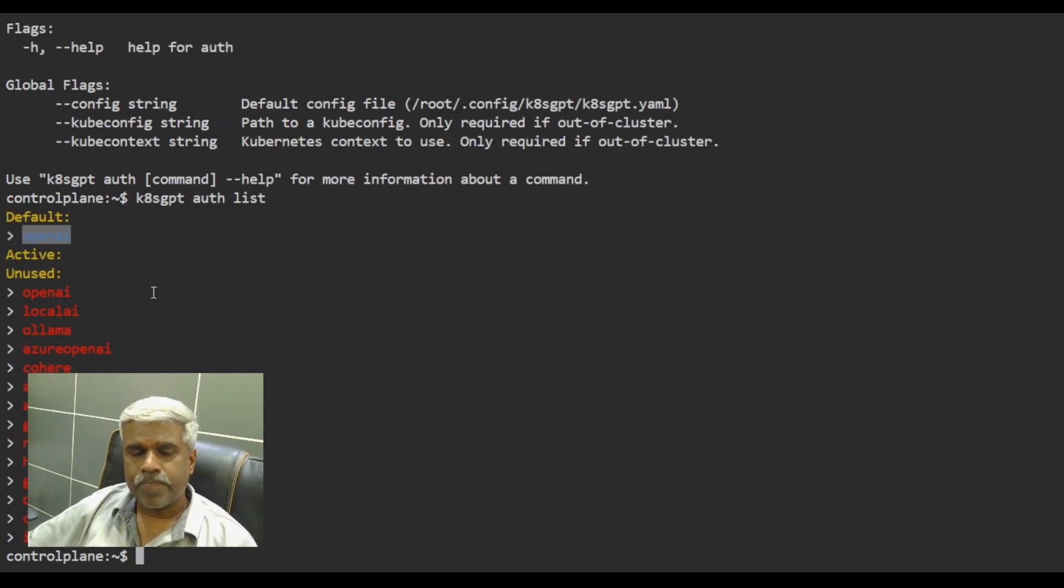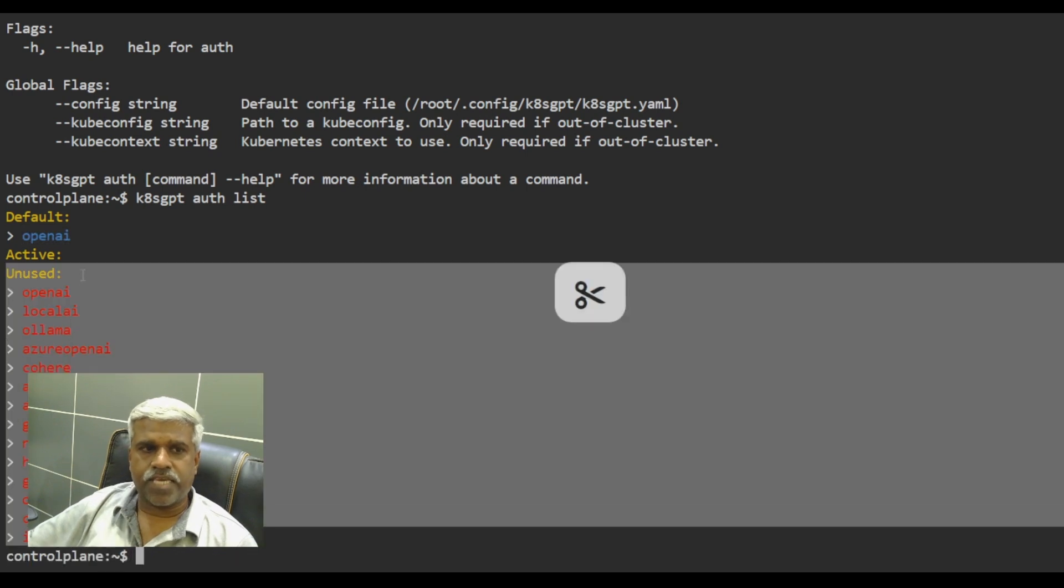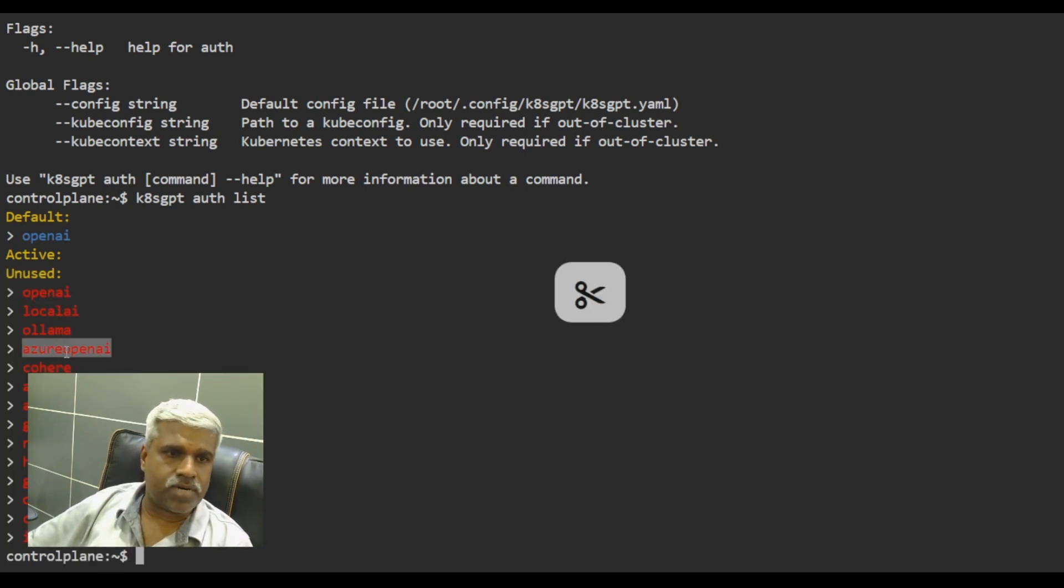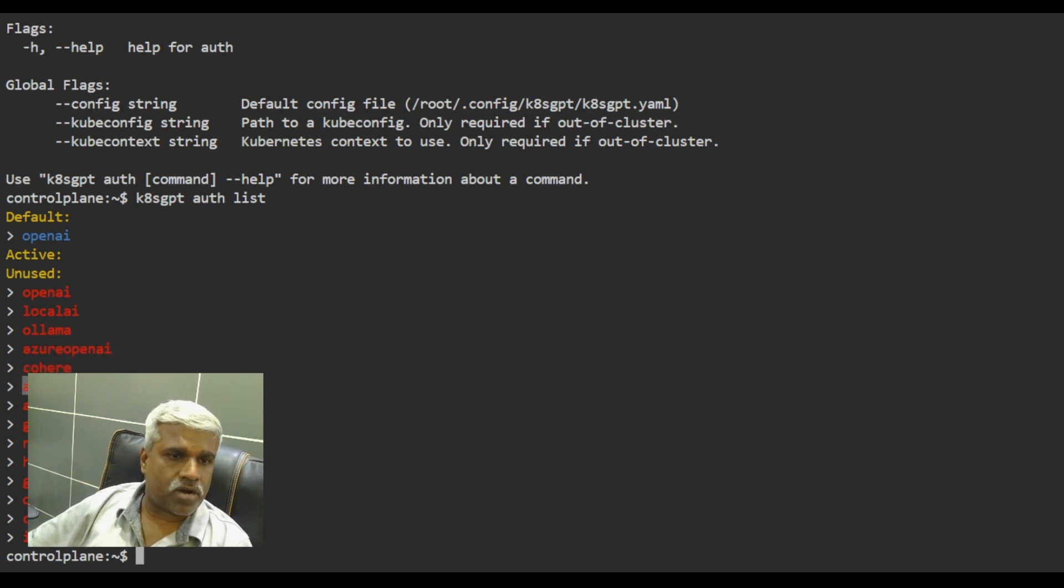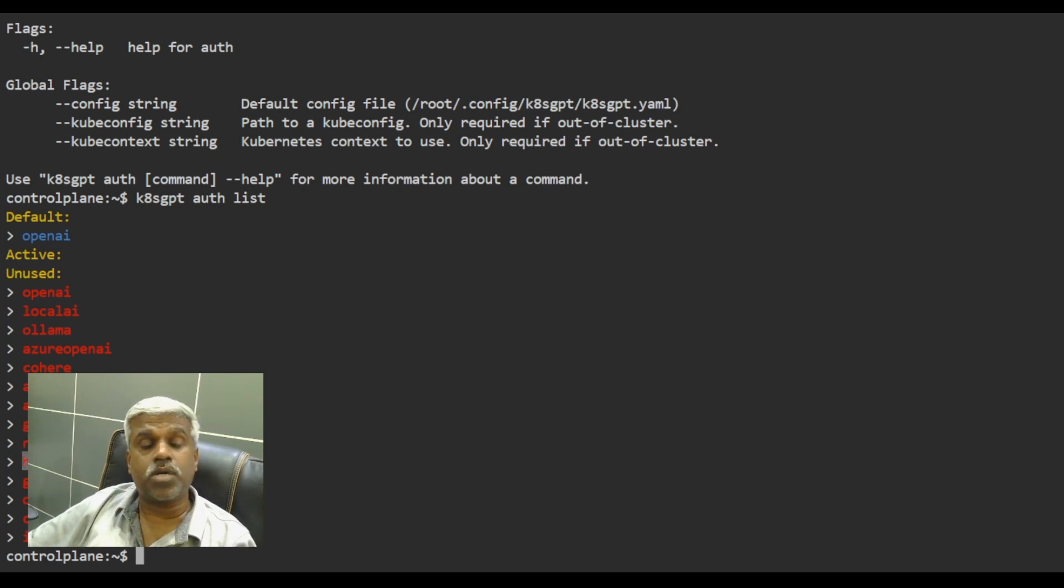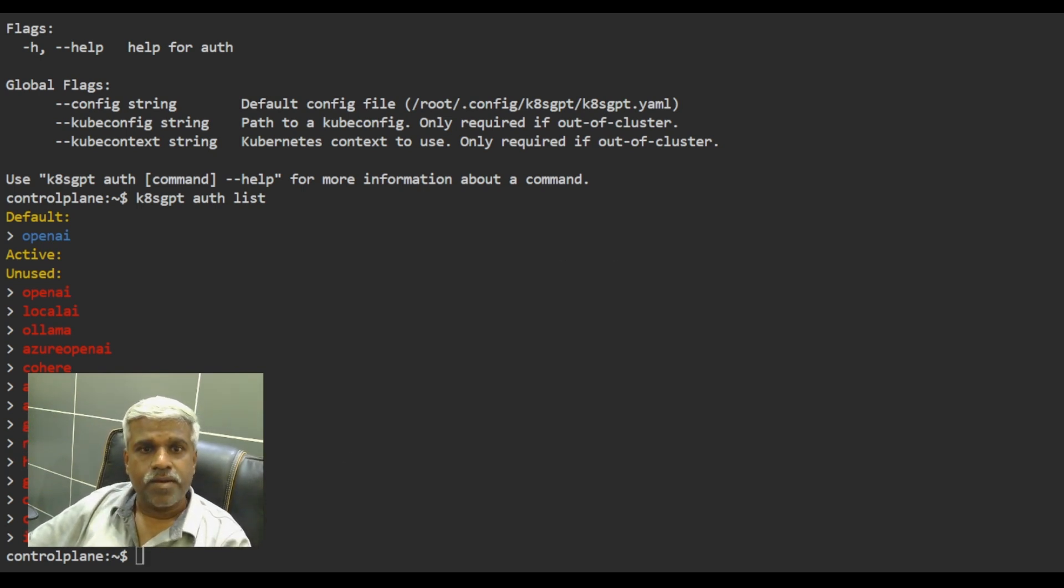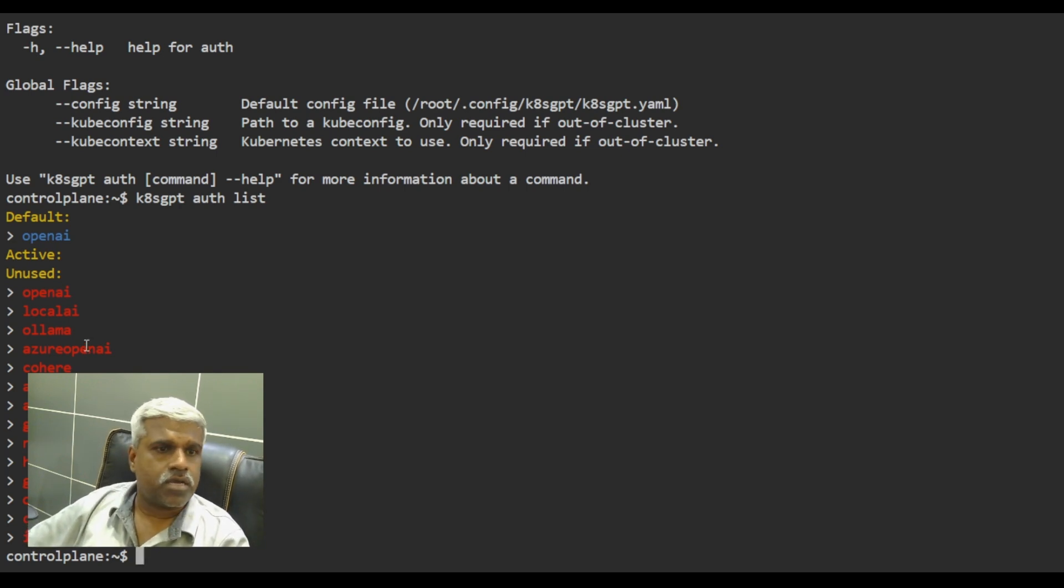So if I do a list, it's saying nothing is active. Default is OpenAI. No one is active. Now see, I can use OpenAI, local AI, Ollama, Azure OpenAI, Cohere, Amazon Bedrock, SageMaker, Google, no API, Hugging Faces. Google Vertex is also there, right? So I am going to use something called Google here.